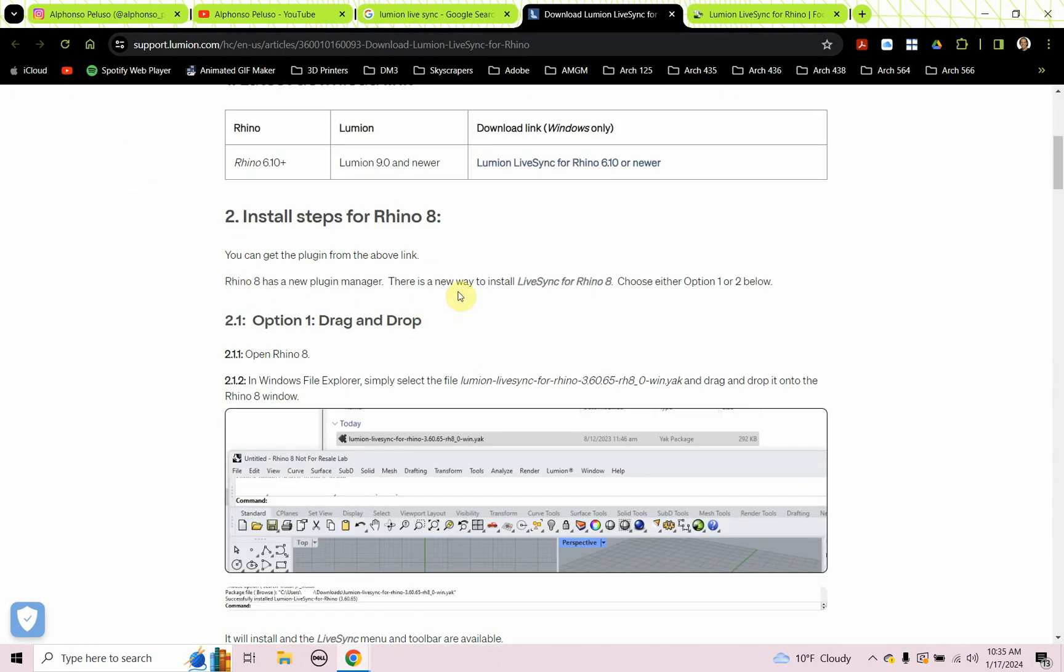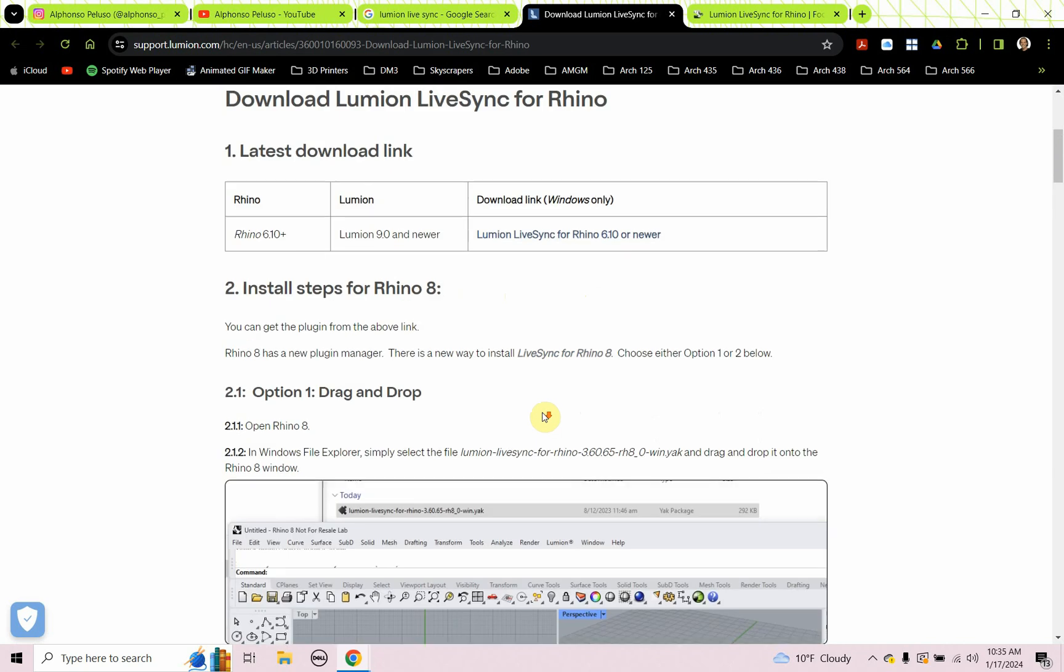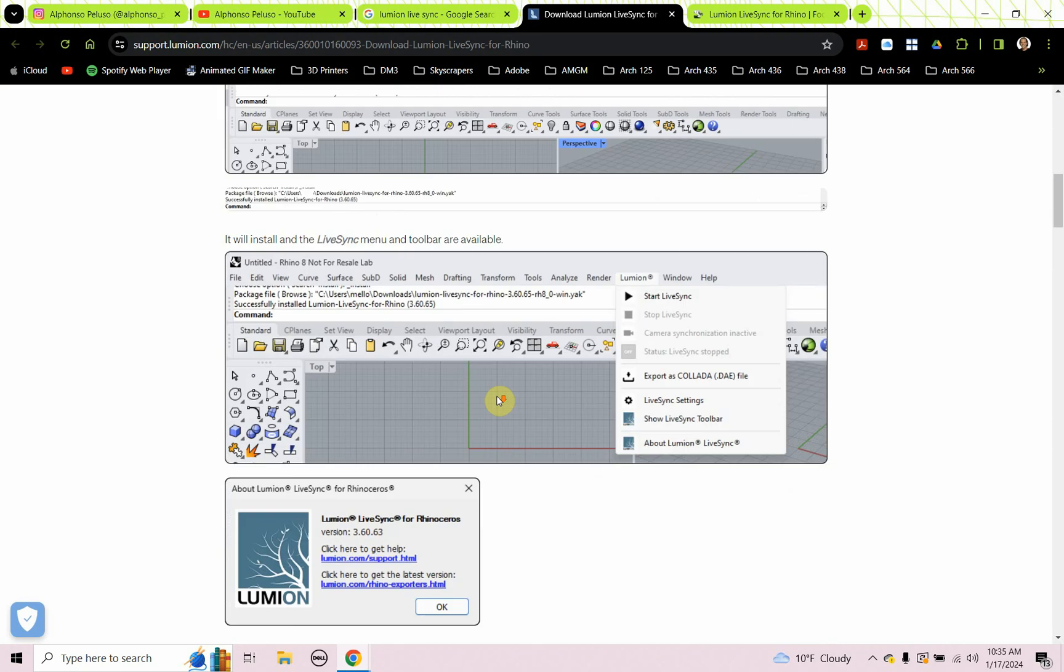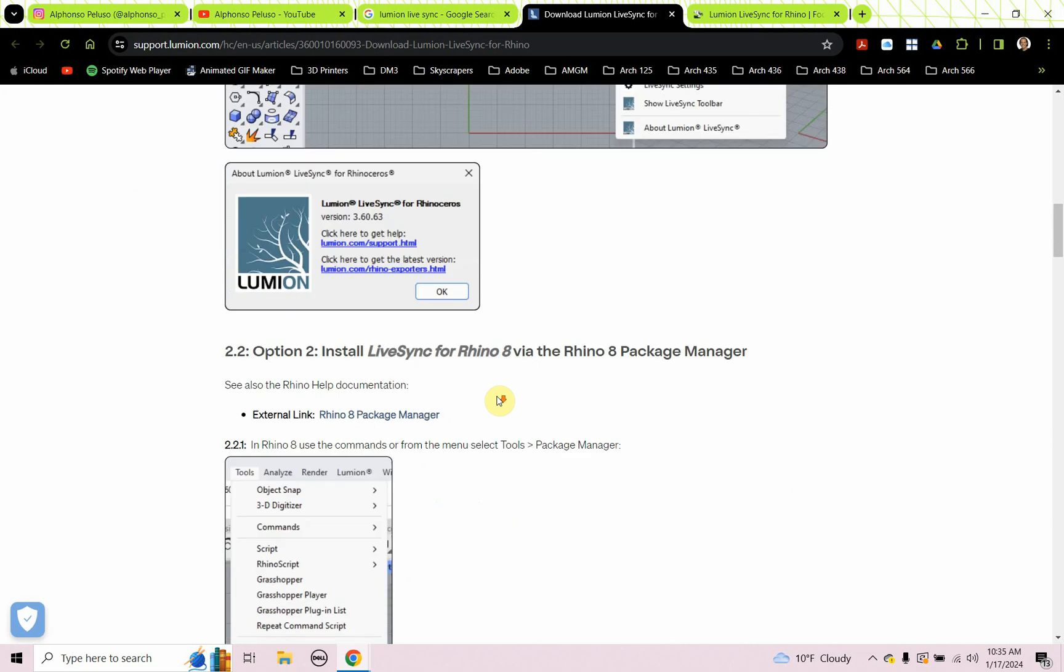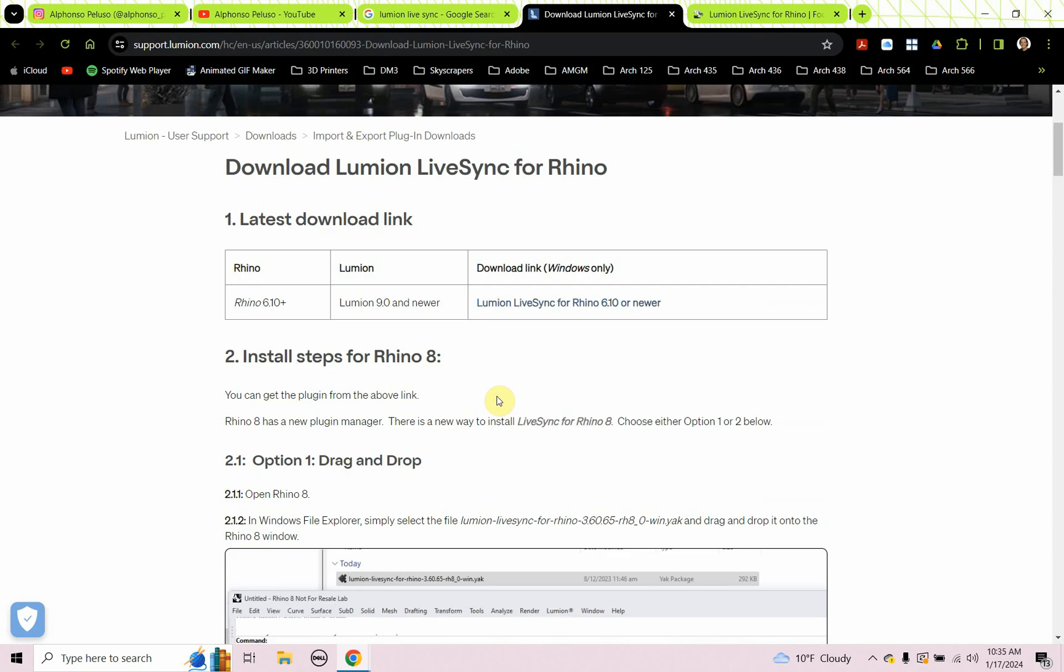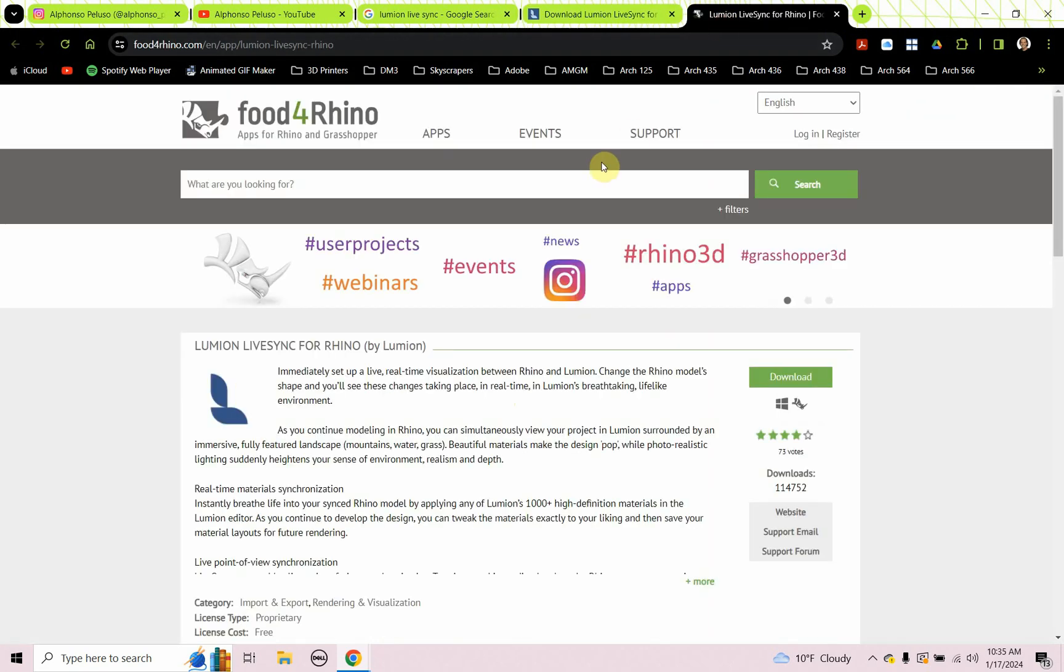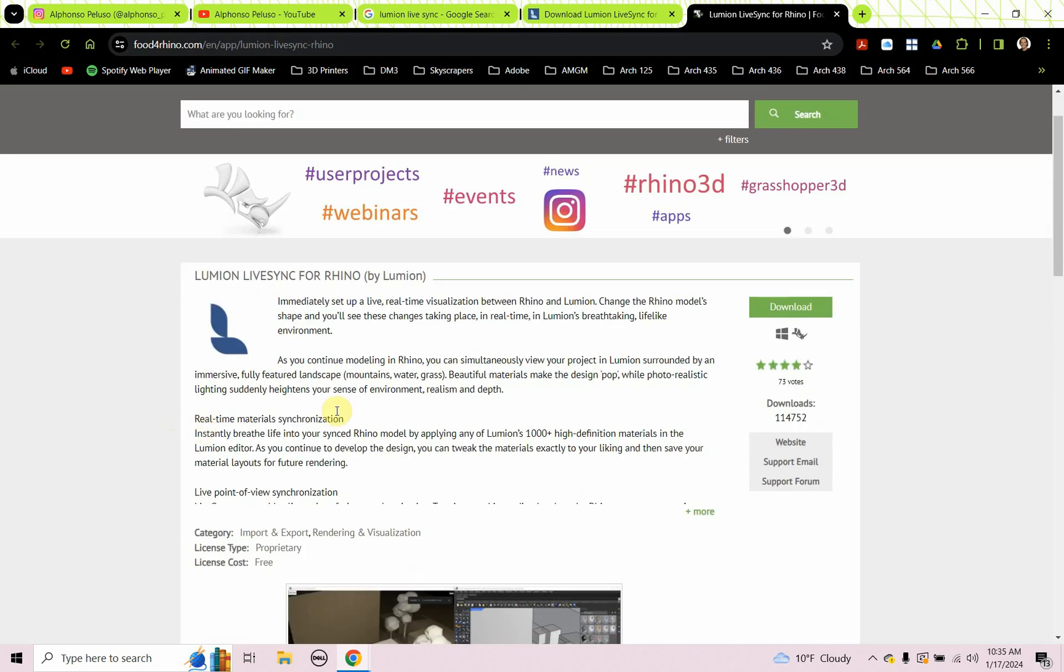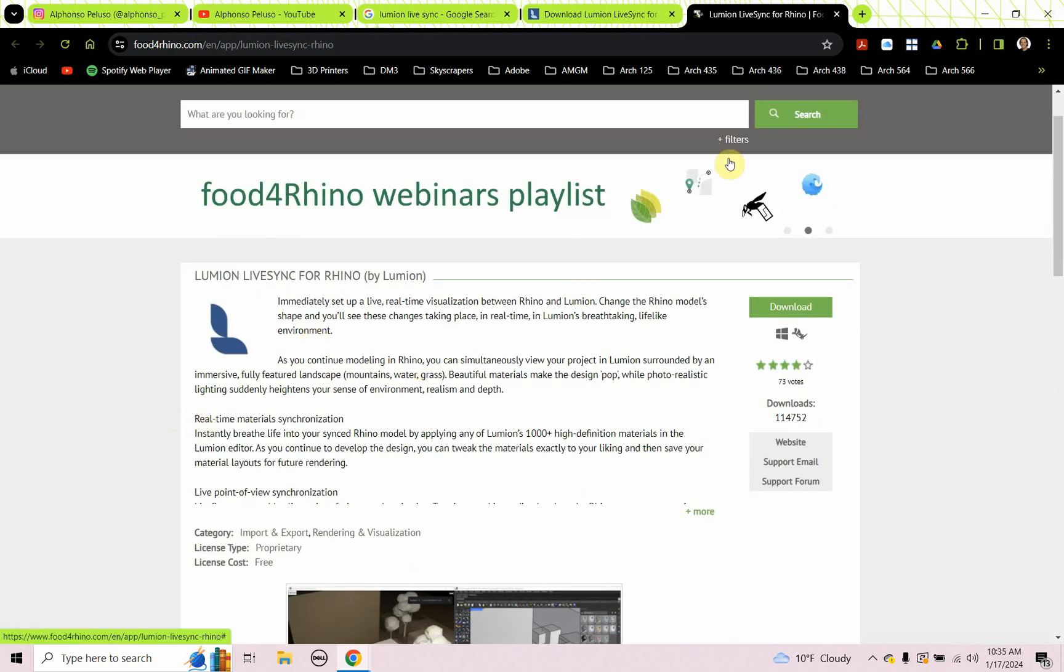It says there is a new way to install Lumion Live Sync for Rhino 8. Rhino 8's coming out soon. But somewhere on here there's a link to go to Live Sync. When you click on that link to go to Live Sync, here's that link right here, download link. That link is going to bring you to a site called Food for Rhino, and you can download Lumion Live Sync for Rhino from there. Let's jump into it.